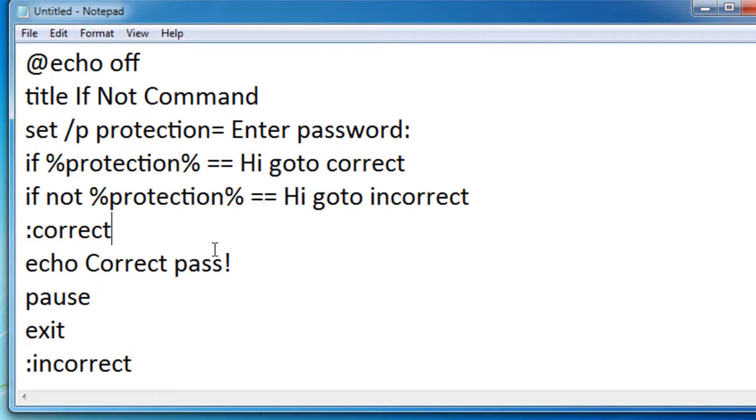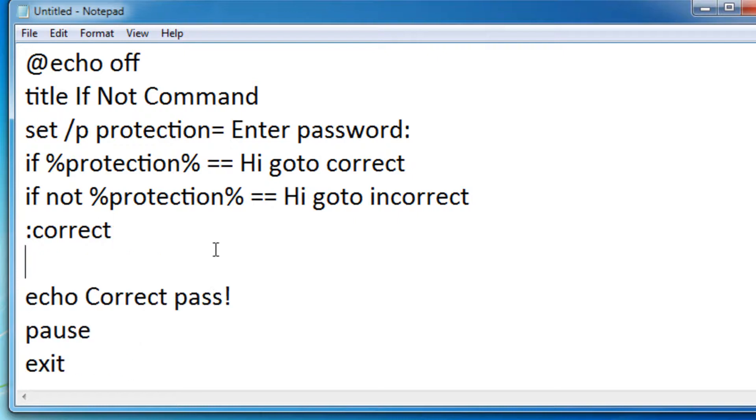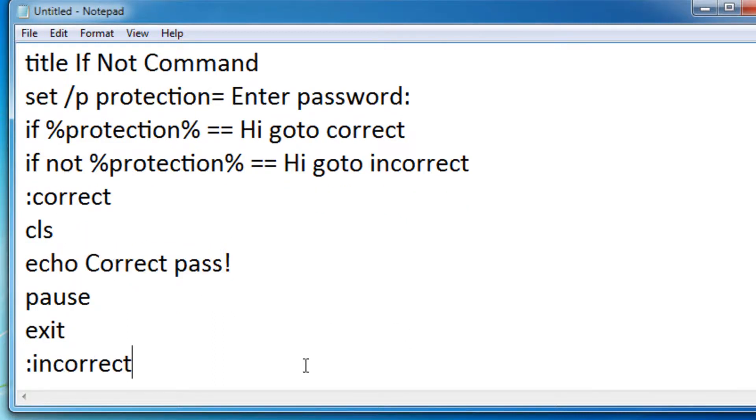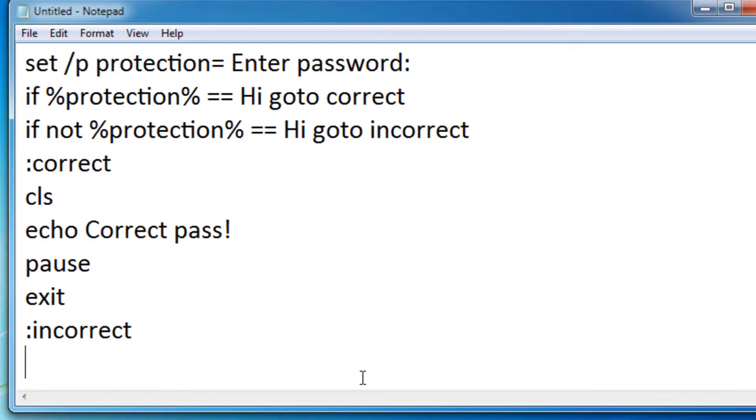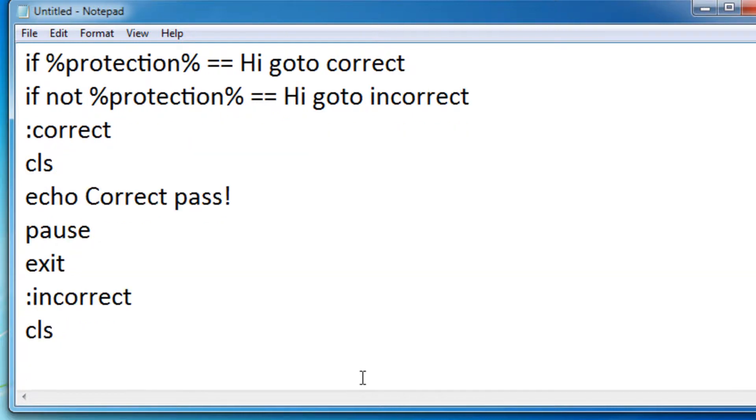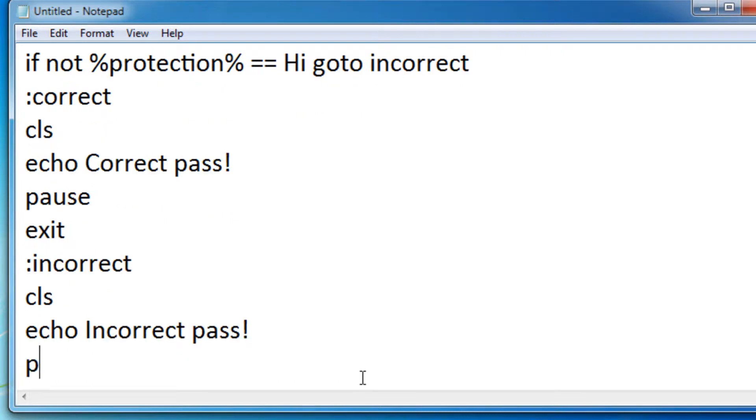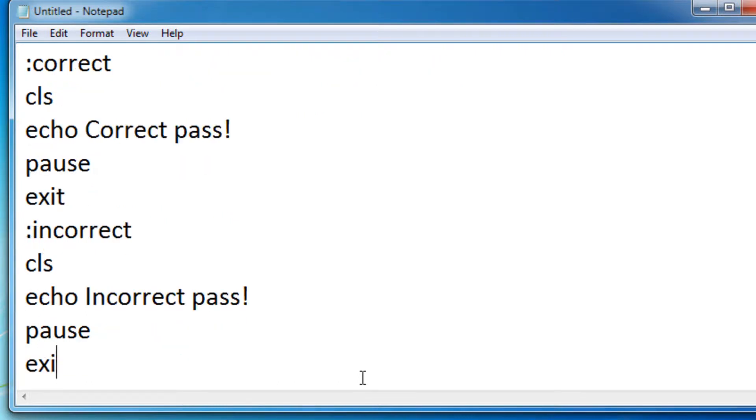So now, let's actually put CLS right here. So when we type it in, it'll just say correct pass. So now for the incorrect part, CLS, so clear the screen and then echo incorrect pass. Pause and then exit.